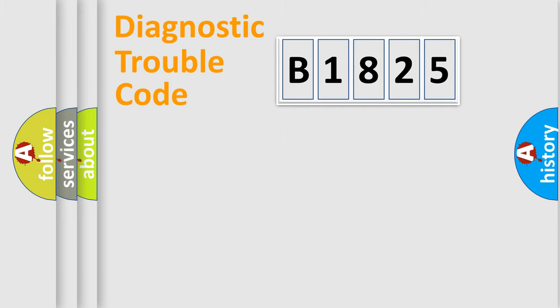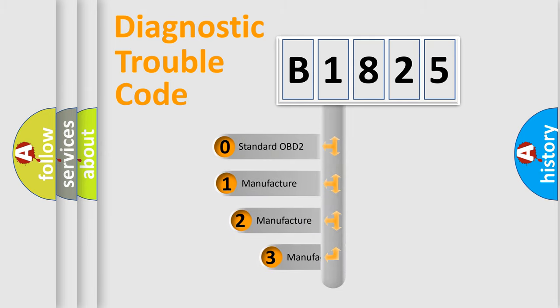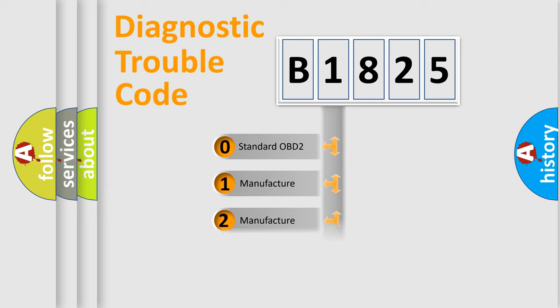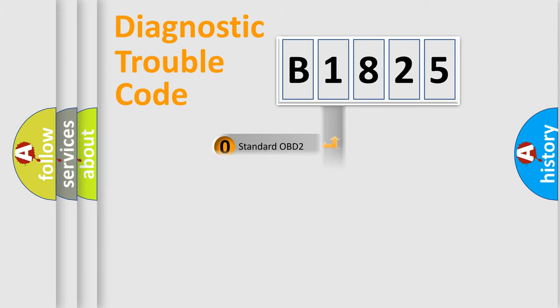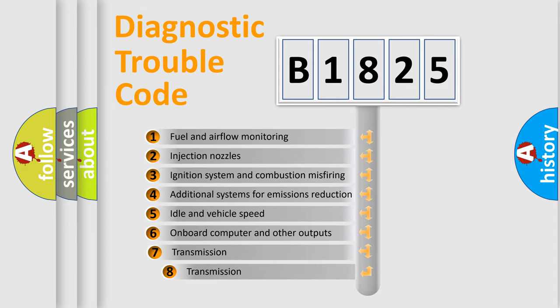Powertrain, body, chassis, network. This distribution is defined in the first character code. If the second character is expressed as zero, it is a standardized error. In the case of numbers 1, 2, 3, it is a more prestigious expression of the car-specific error.